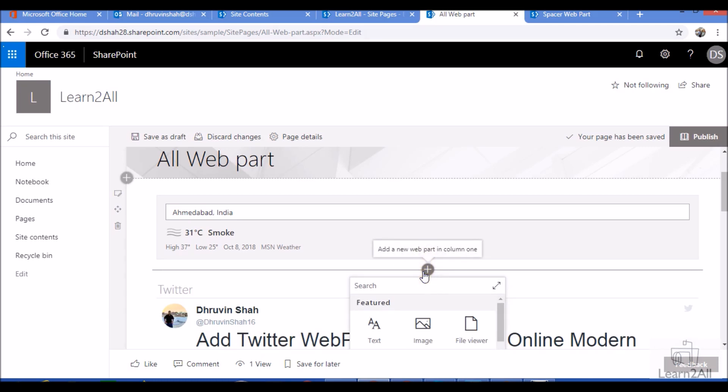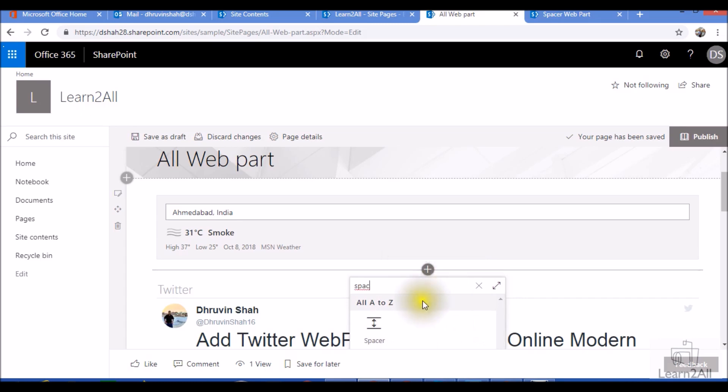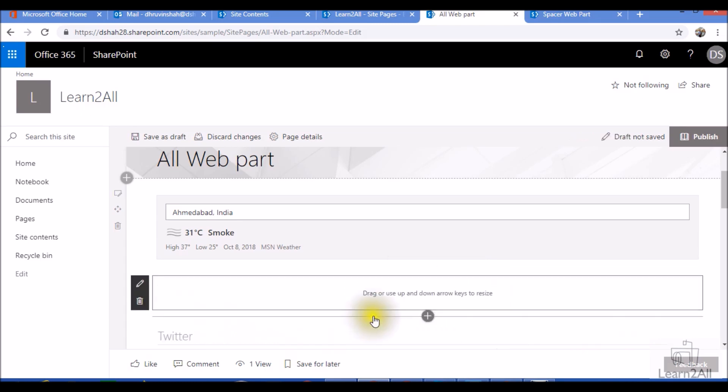Now I will search for the spacer webpart. So it added one spacer webpart.